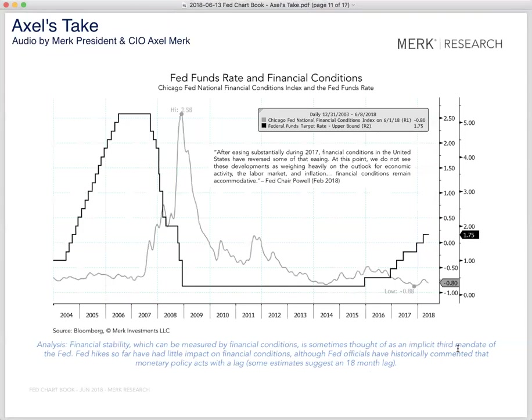What the Fed is going to do is take a deep breath and say, let's see where the chips fall. The challenge, of course, is that monetary policy acts with a lag. So if something bad were to happen, it might take nine months for whatever the Fed does to ripple through the economy. Back to the chart at hand — financial conditions: the black line shows rates going up, while financial conditions according to the Chicago index have actually been easing.